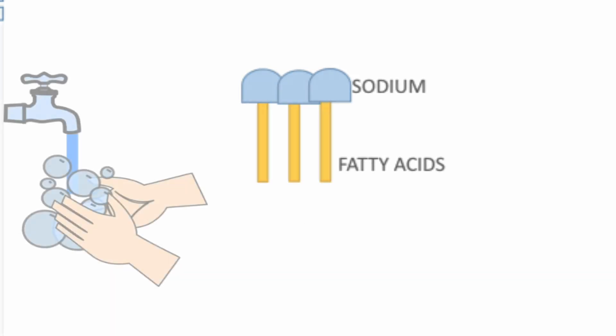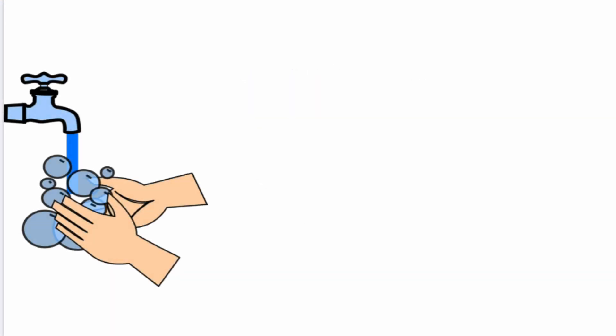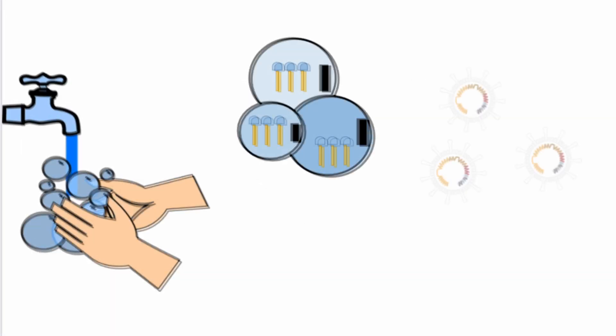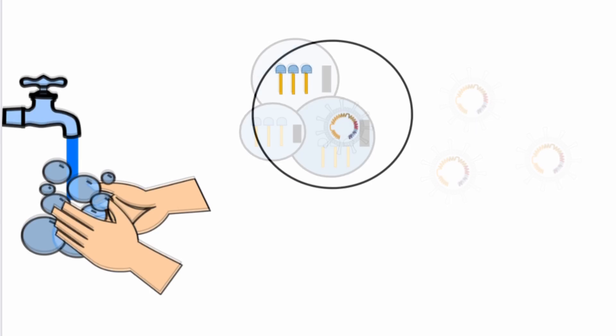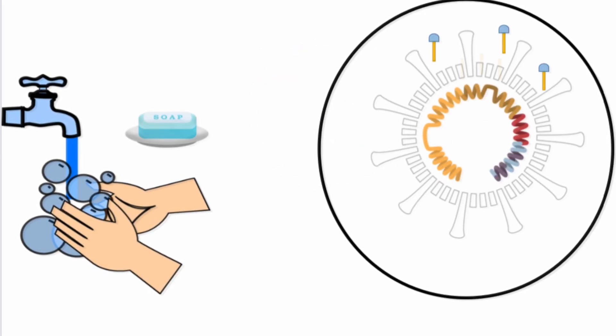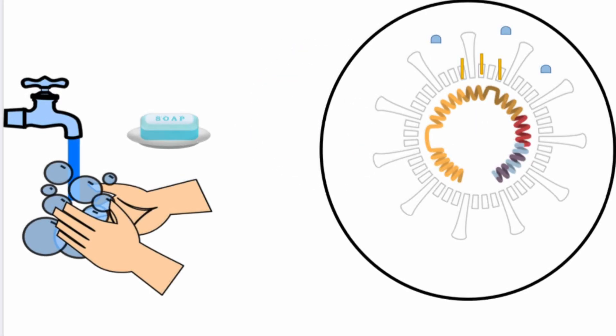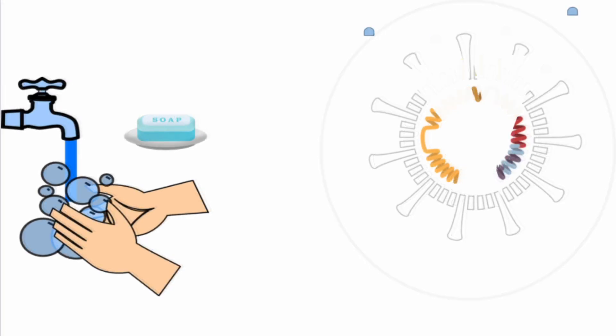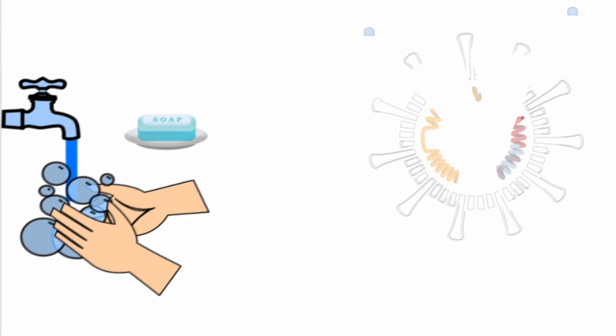While washing your hands with soap and water, the hydrophobic end of the soap molecule attaches to the lipid layer of the virus membrane which breaks the membrane and kills the viruses.